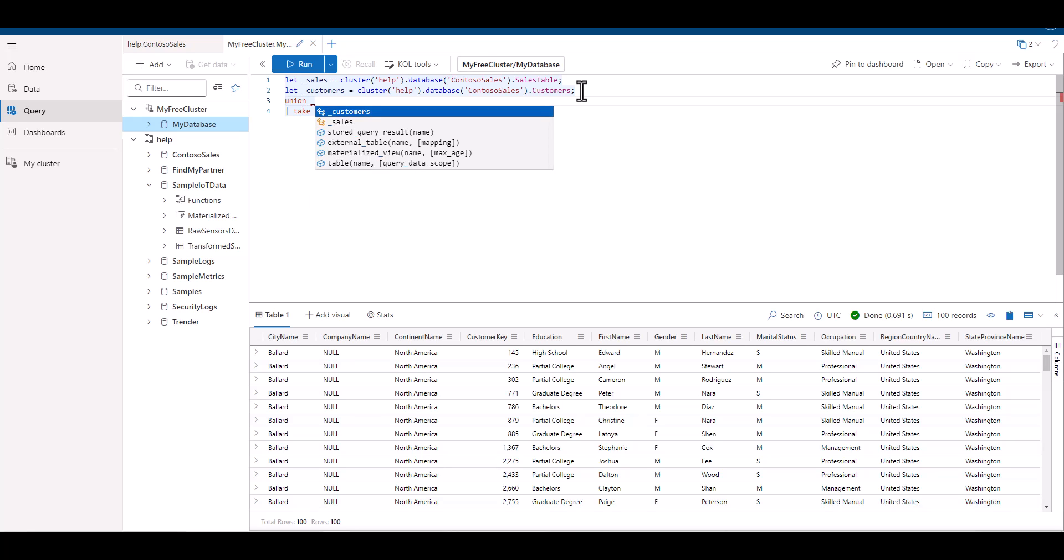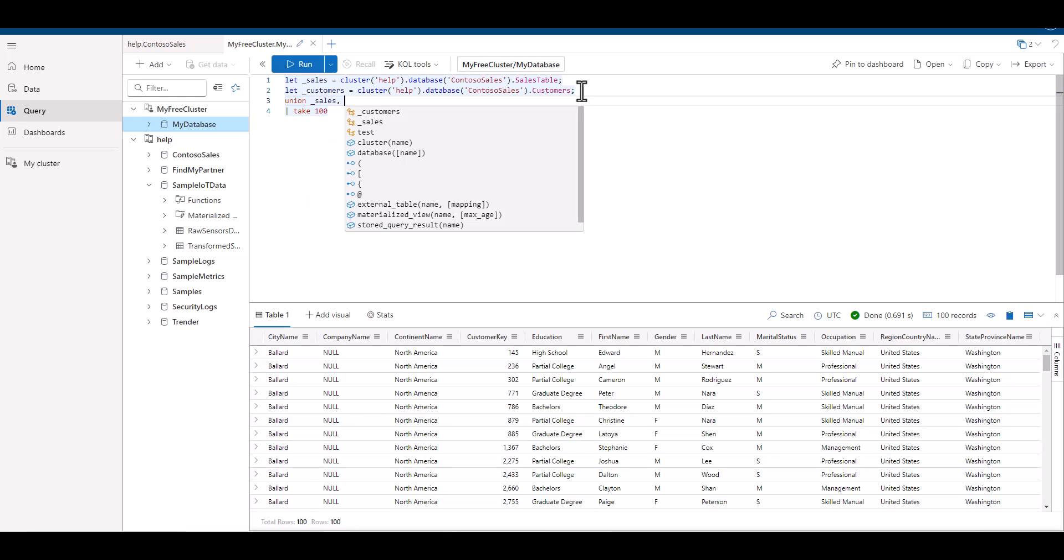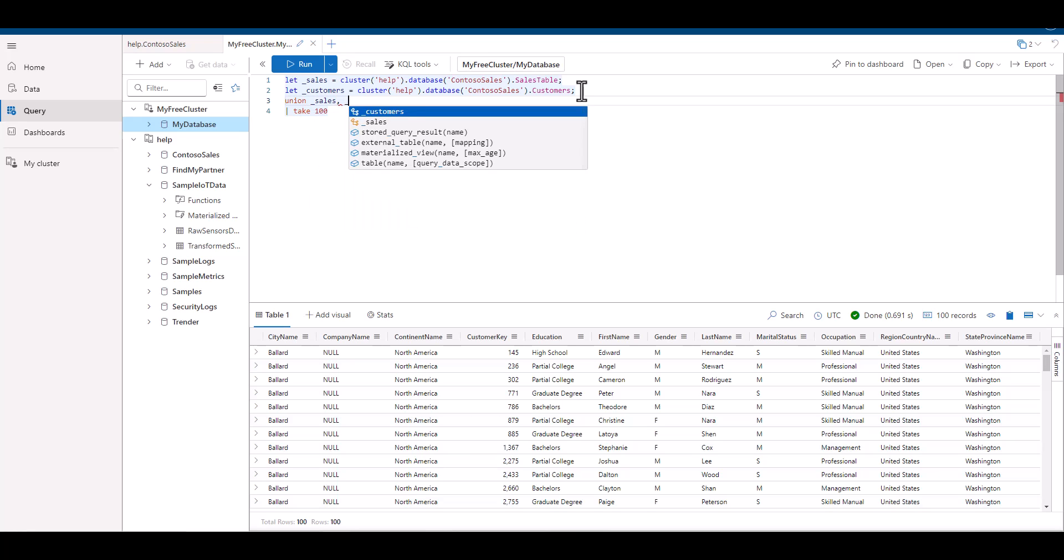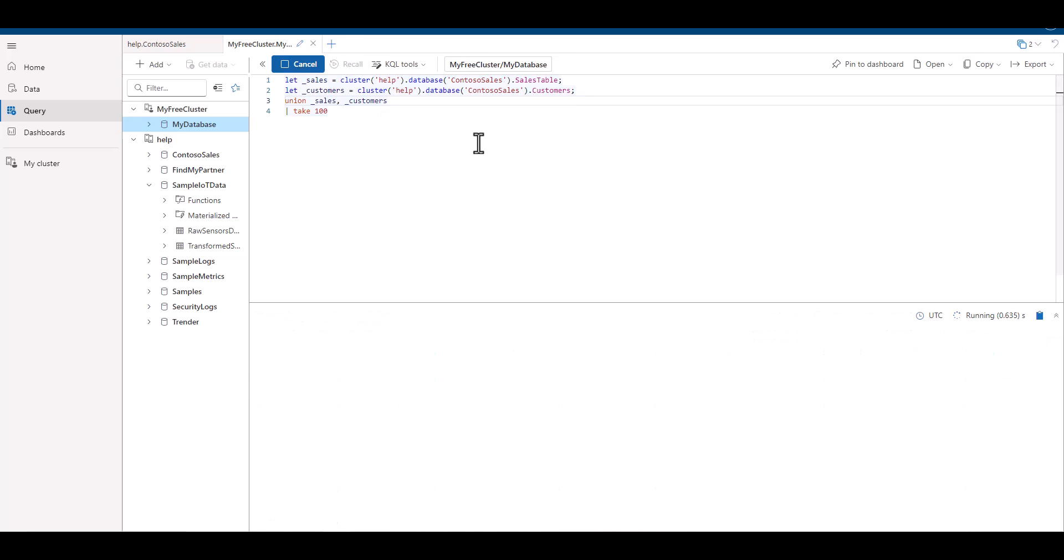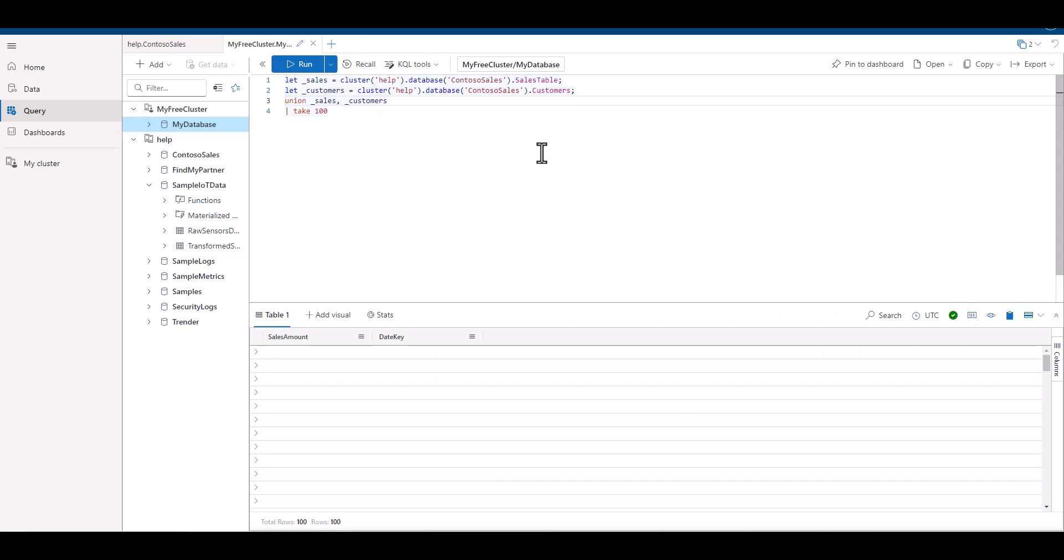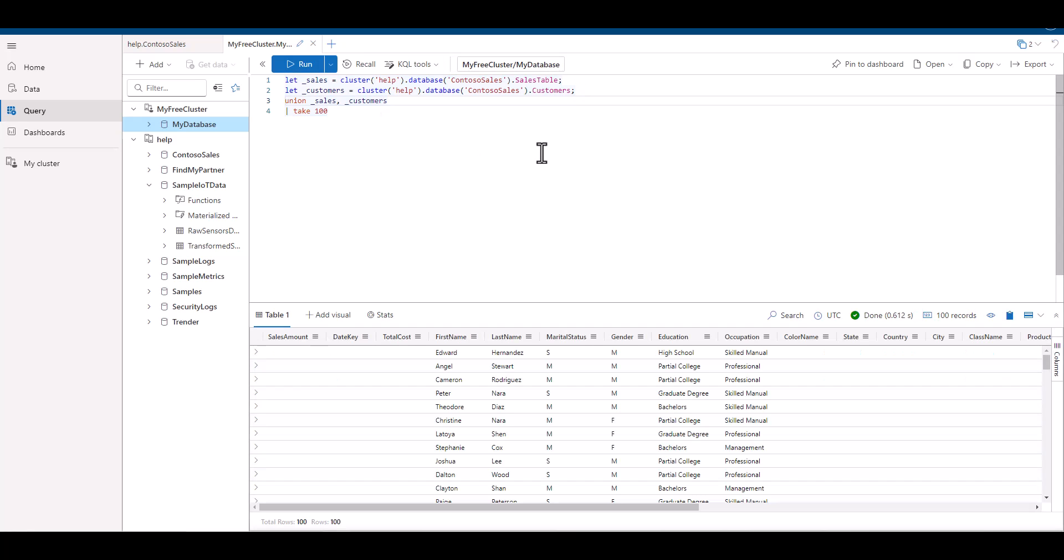If we ran the query right now, there'd be an incredible amount of data and processing power being used, and the query may time out or fail. So let's take a sample of 100 records. We've now combined the two data sets.